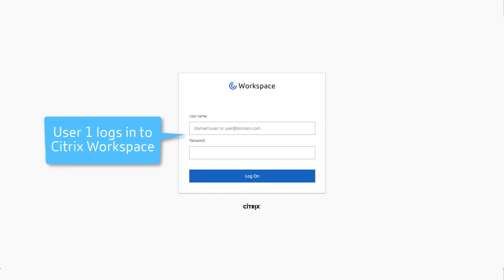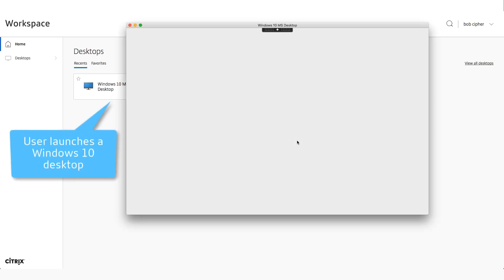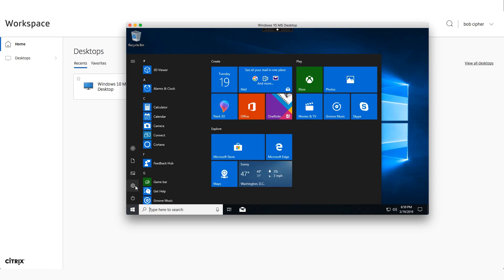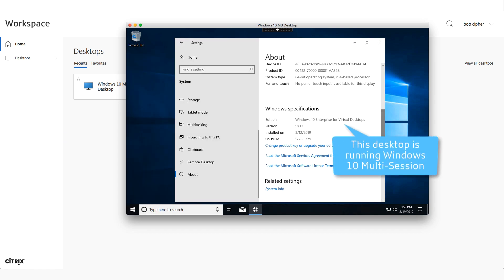Our first user is now logging into Citrix Workspace. The user can easily launch their Windows 10 desktop, and we can see that the virtual desktop is running a Windows 10 multi-session instance.